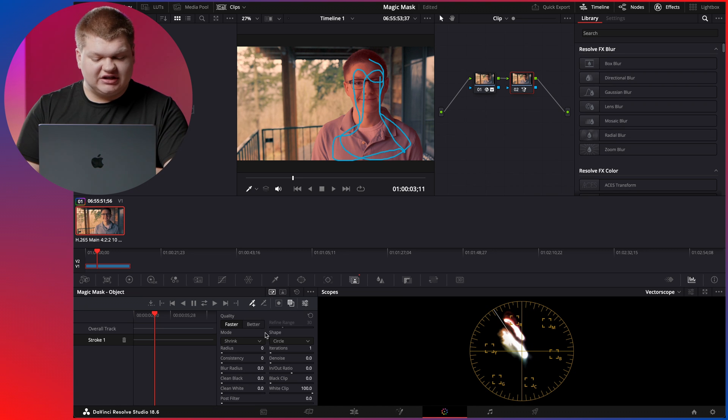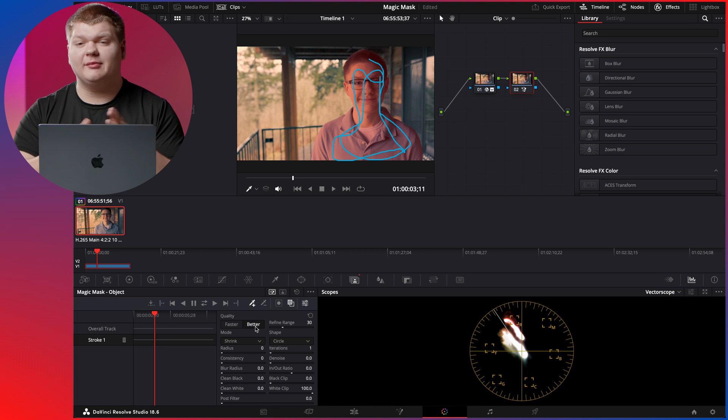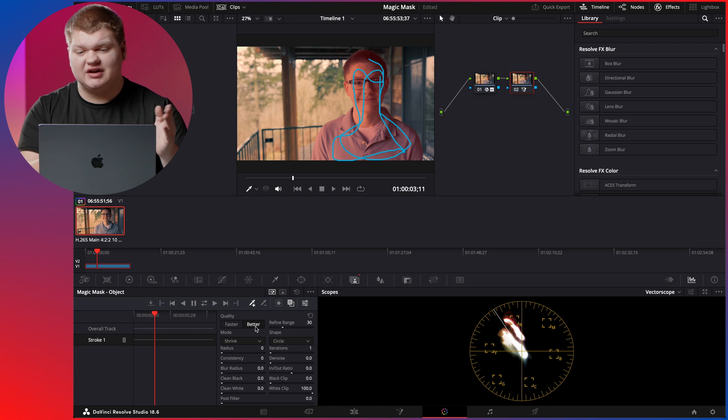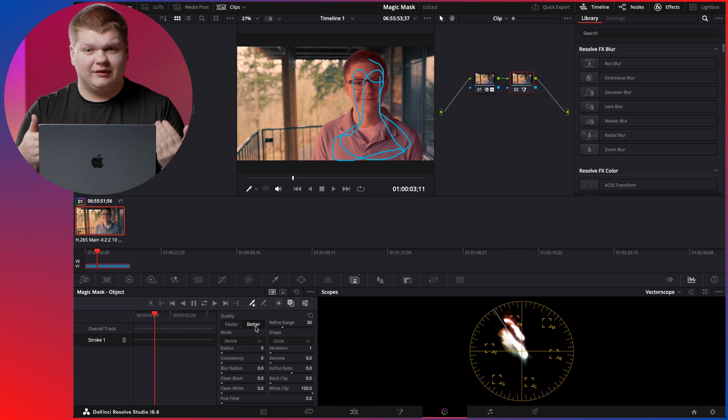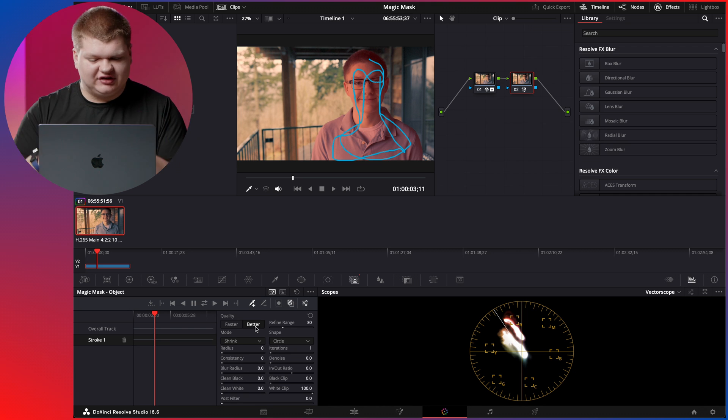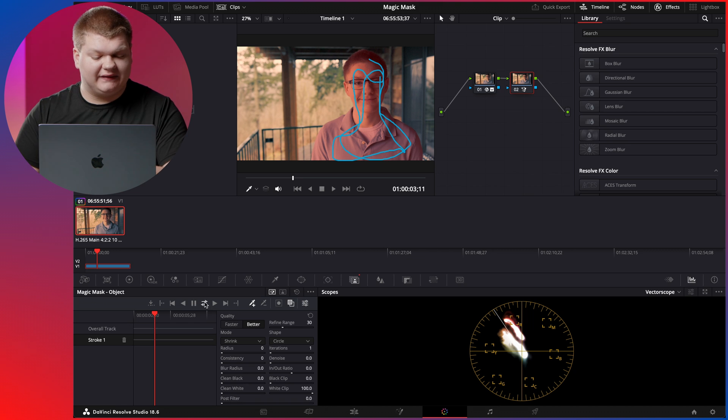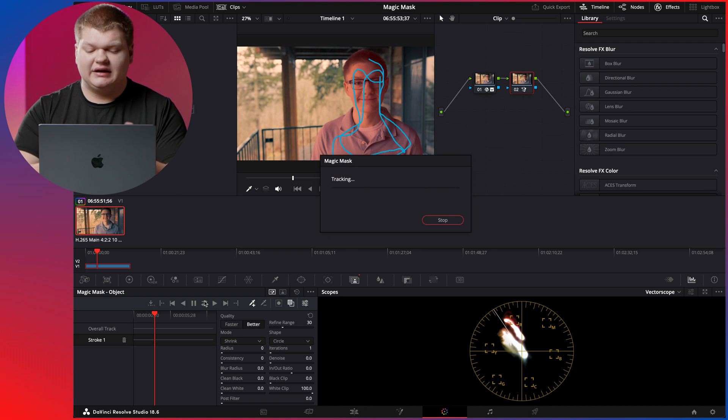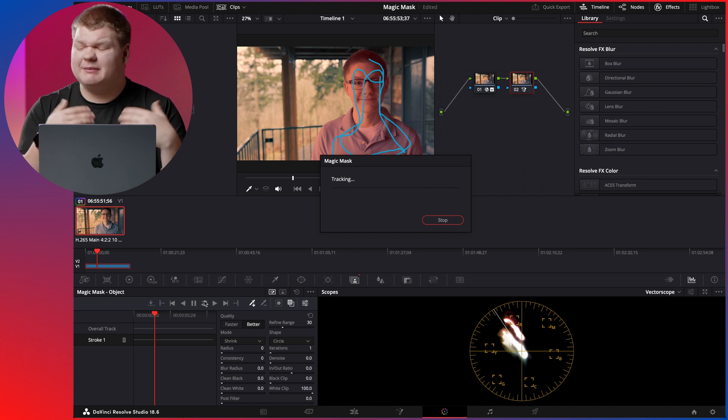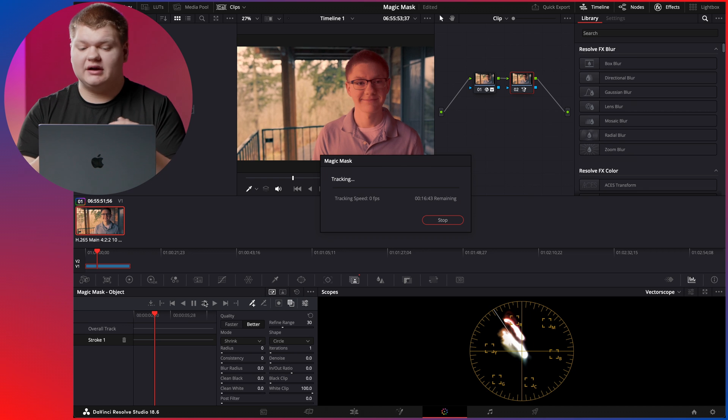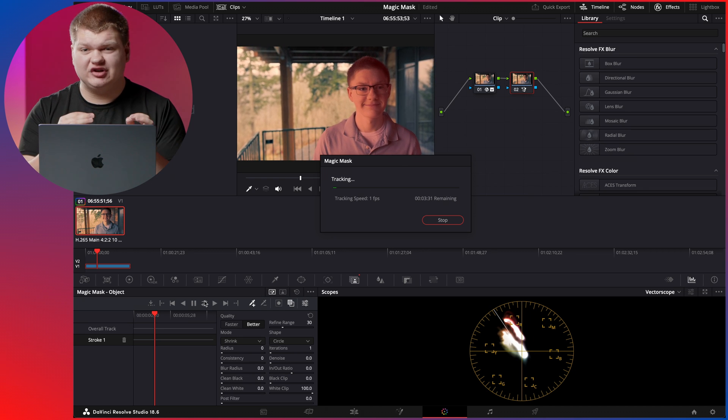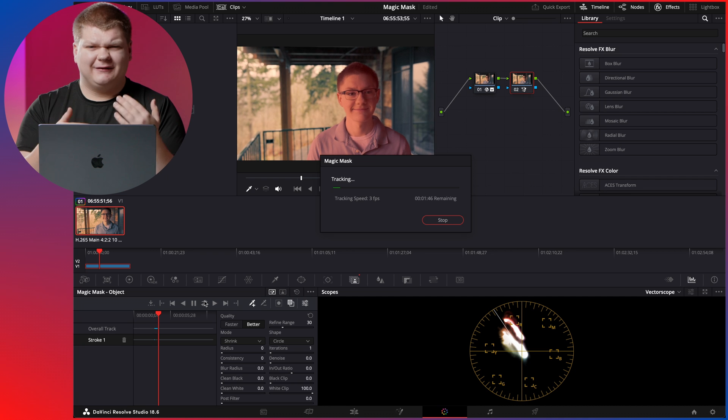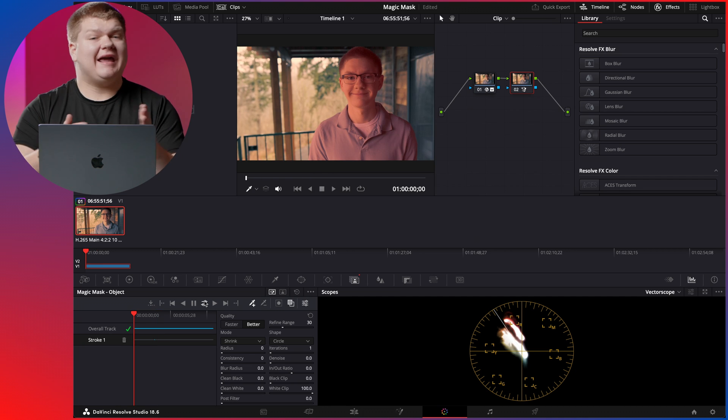Now we're going to go and change this from faster to better. Depending on the computer you have, you may not have enough compute power to use the better option. You may have to use the faster option, but because I have this Mac with M1 Max, I can do better and it works just fine. Now we're going to skip all the refined details and just hit this icon right here. This will track the clip in both directions. So now it's tracking, and this will take maybe a minute or two. It depends on the length of the clip. If you're doing a shorter clip from maybe five to 10 seconds, it's really short. This clip is around 40-ish seconds, so it'll take a little bit more time.